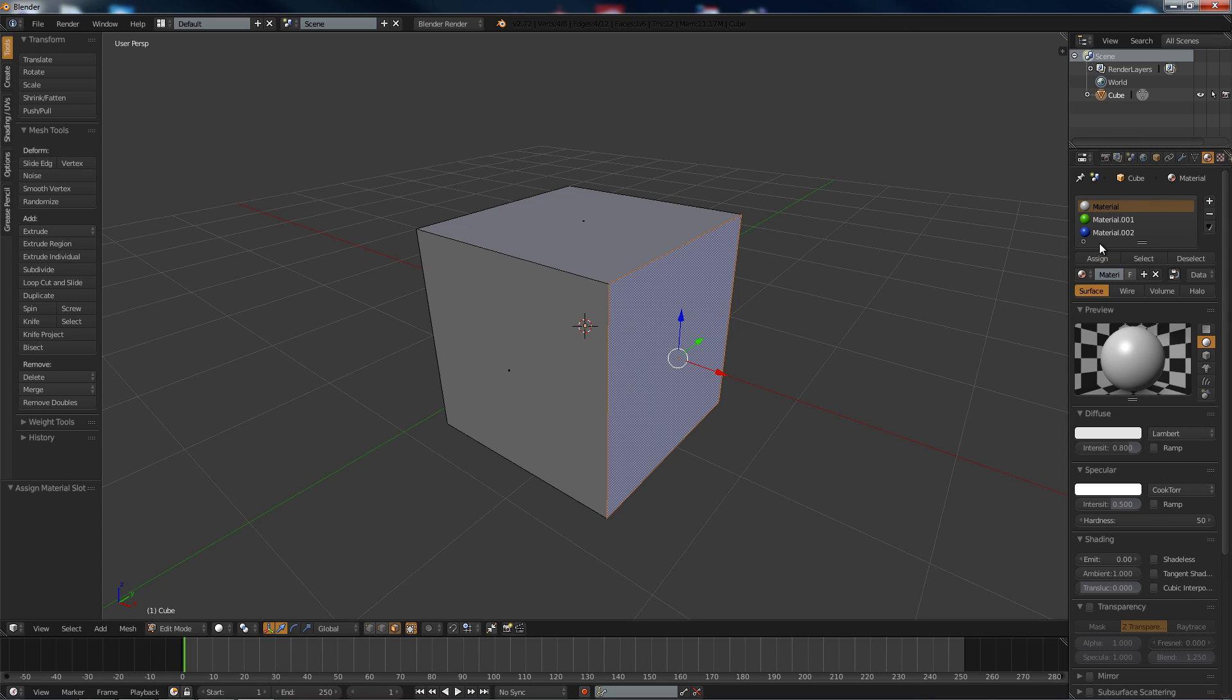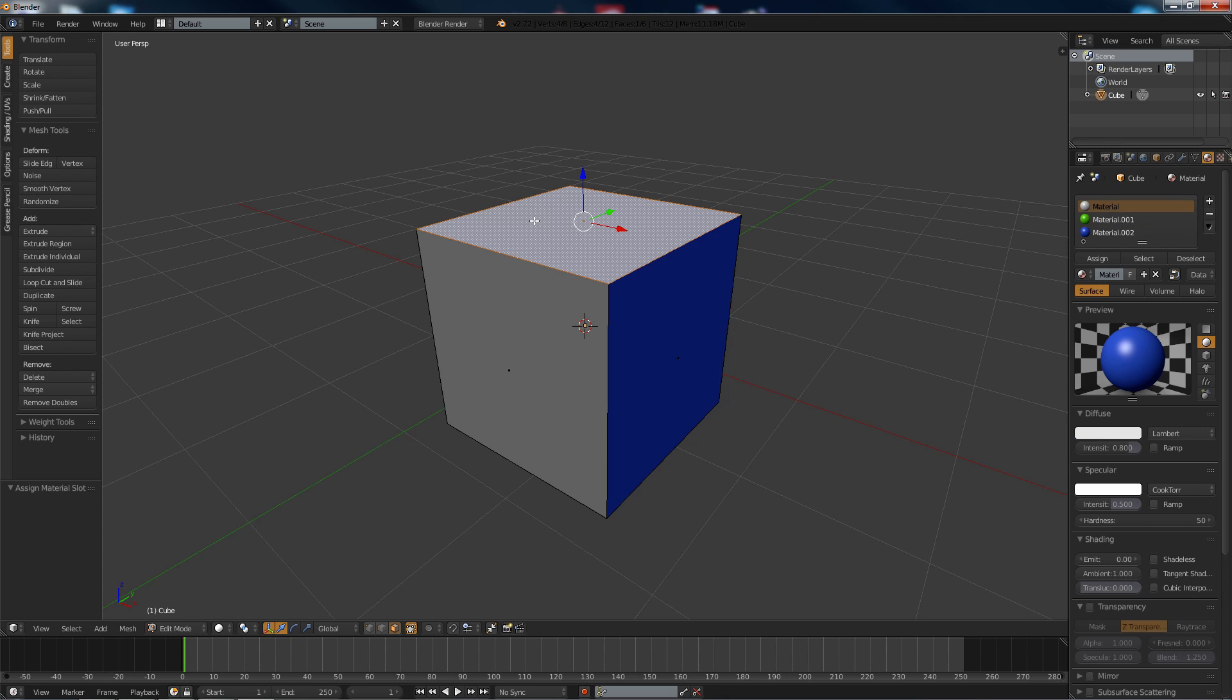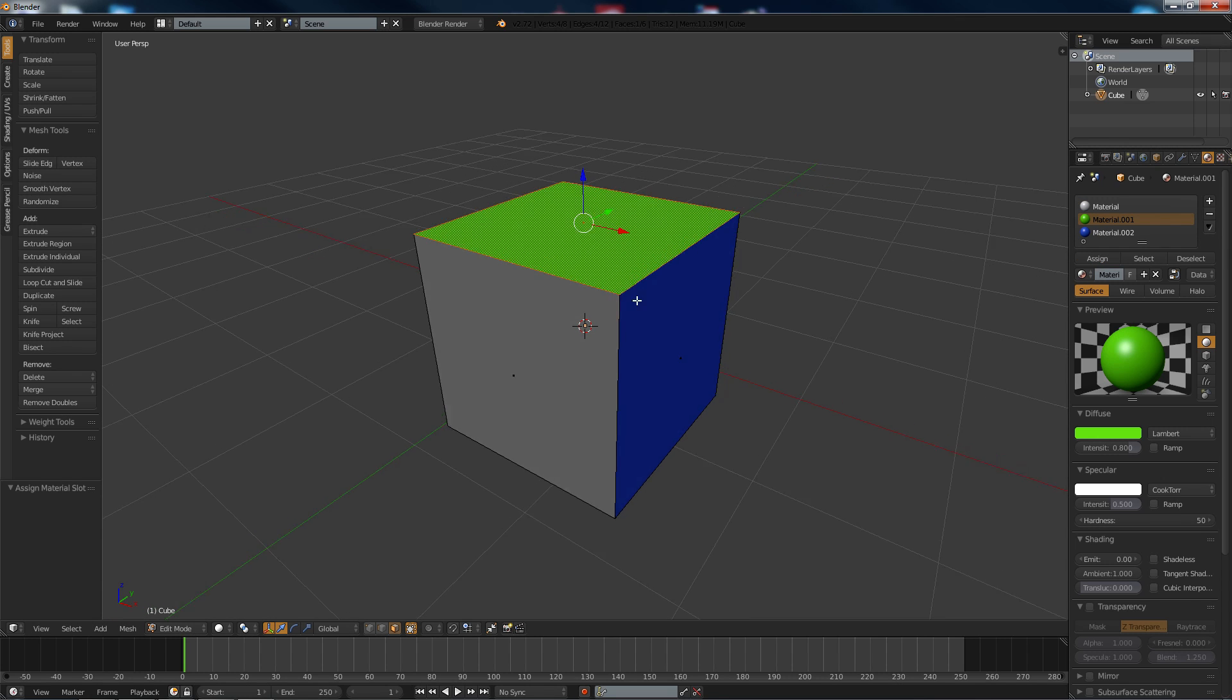Make sure you click the material and assign that, and then you can do that with any materials you have in here.